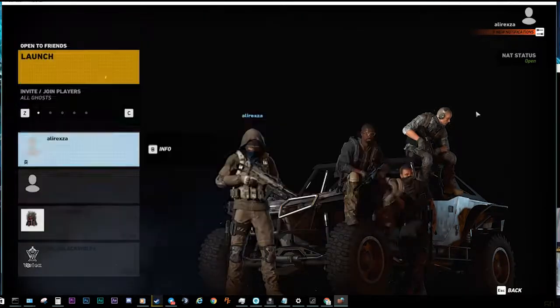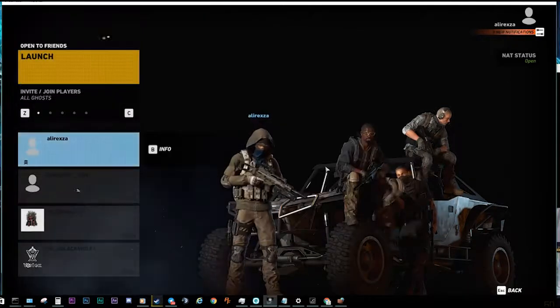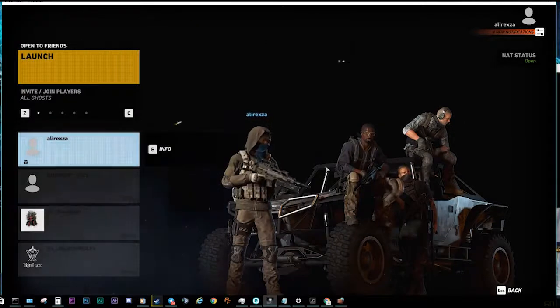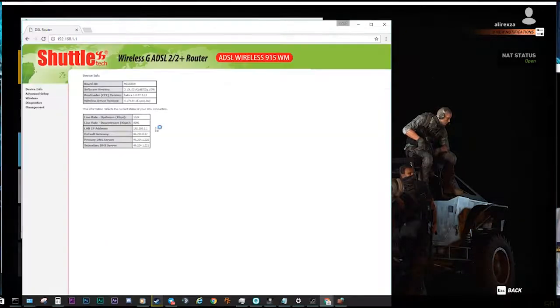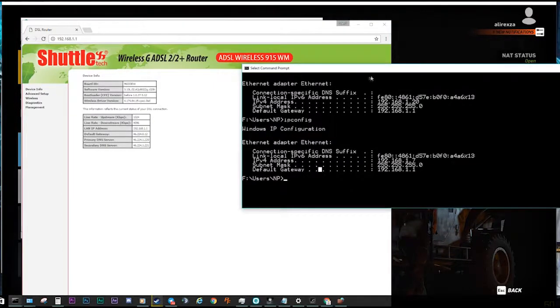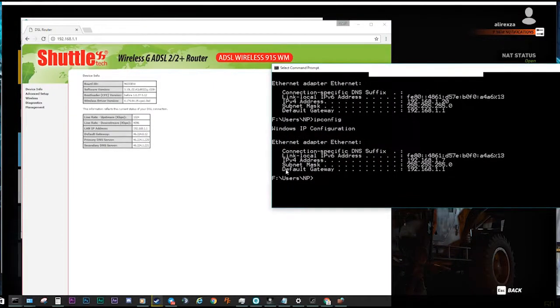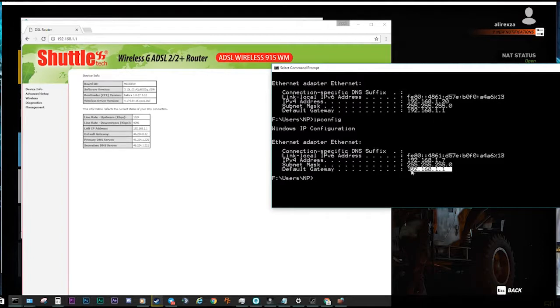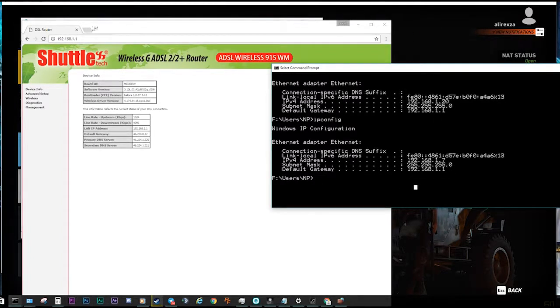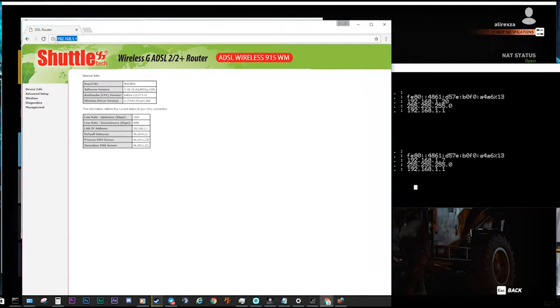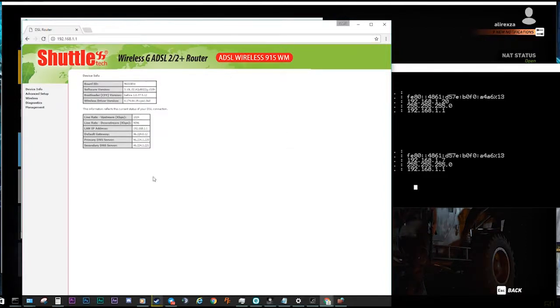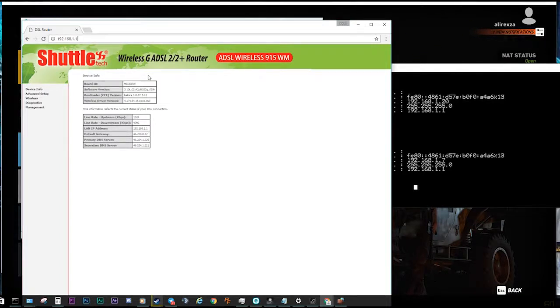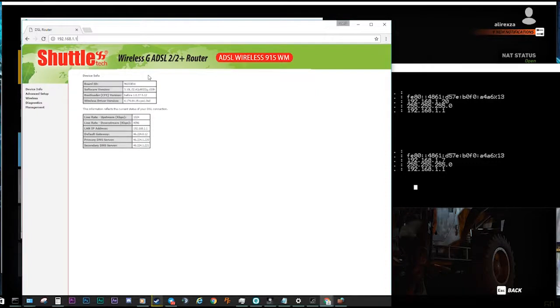You might do this and still have your NAT on moderate. As I told you, in the ipconfig you have your default gateway address that connects you to your router. That's the IP you need to put it in your web browser, Internet Explorer, Google Chrome, or something like that. In the beginning, it asks you a username or password.